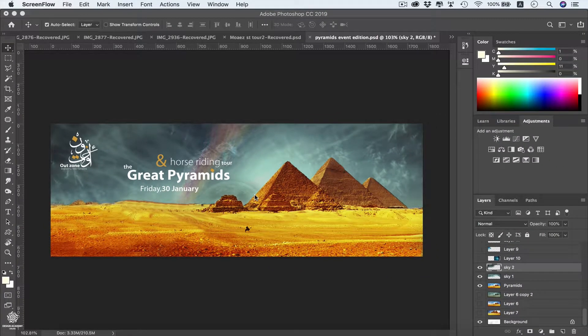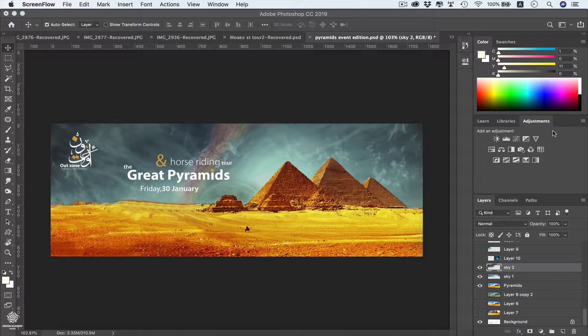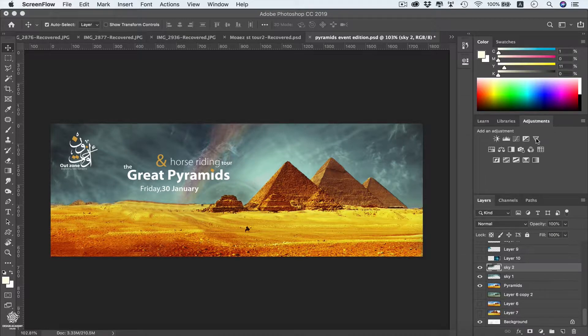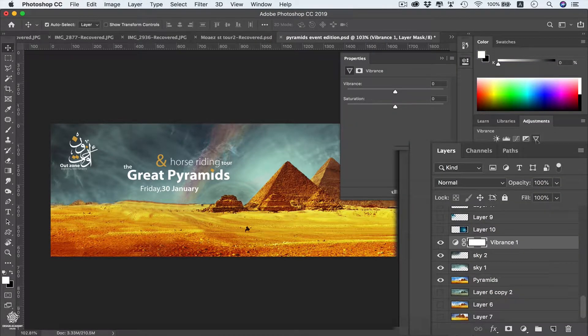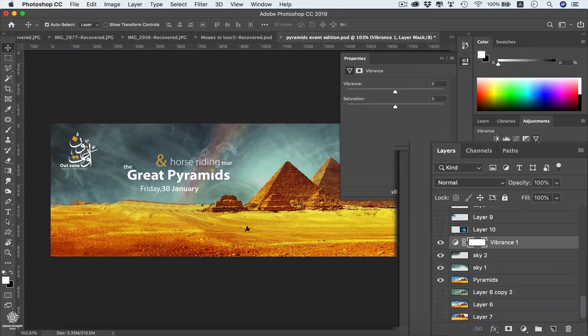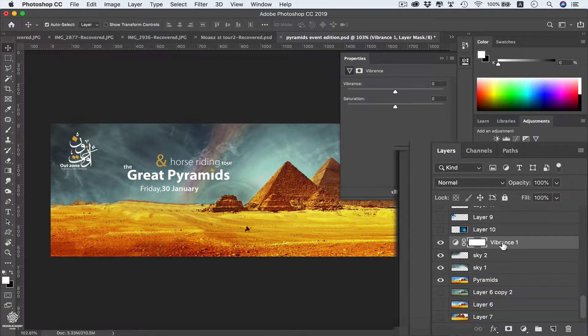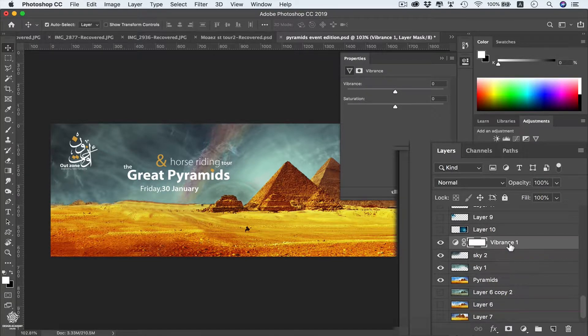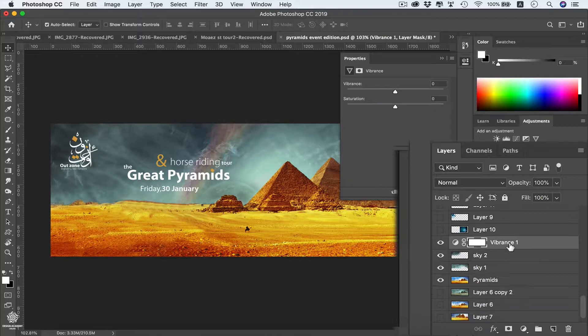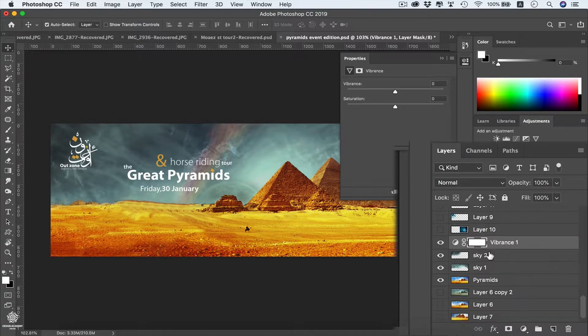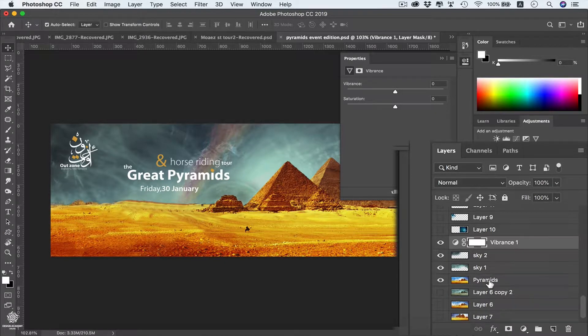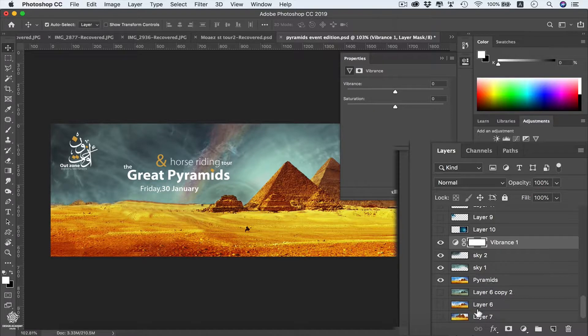Let's say we need to reduce color vibrance in our design. We can add vibrance as an adjustment layer and you'll see that we have a completely new layer added within our layers panel. This layer will be affecting all layers below that one.